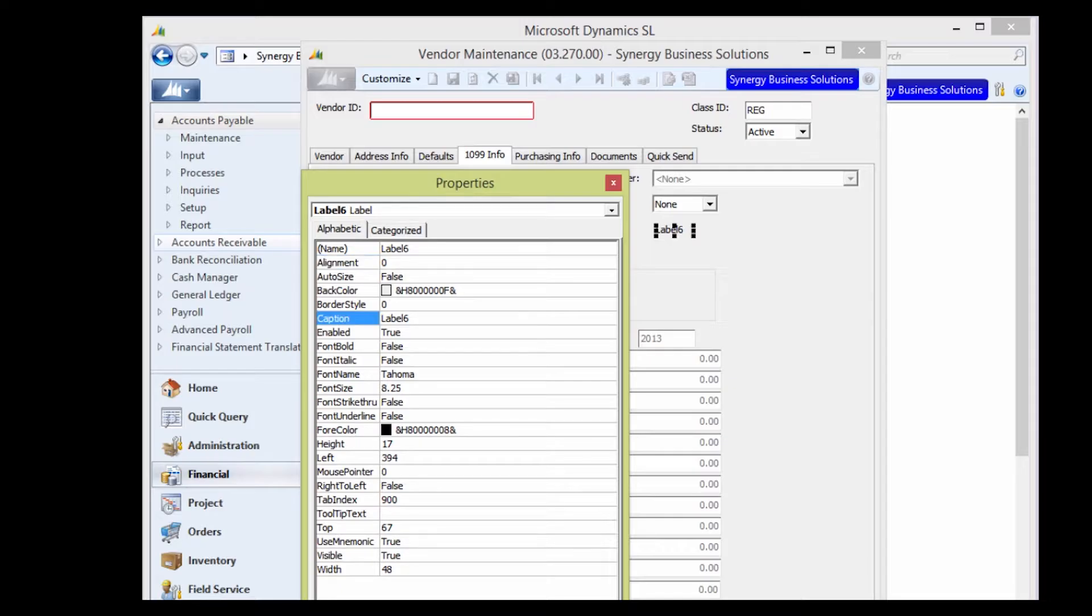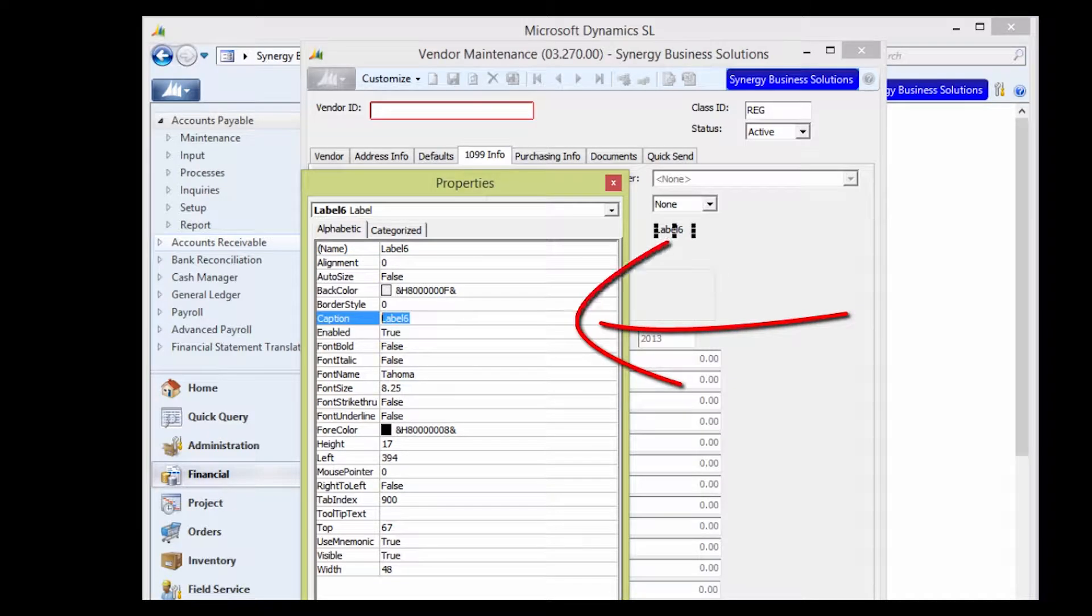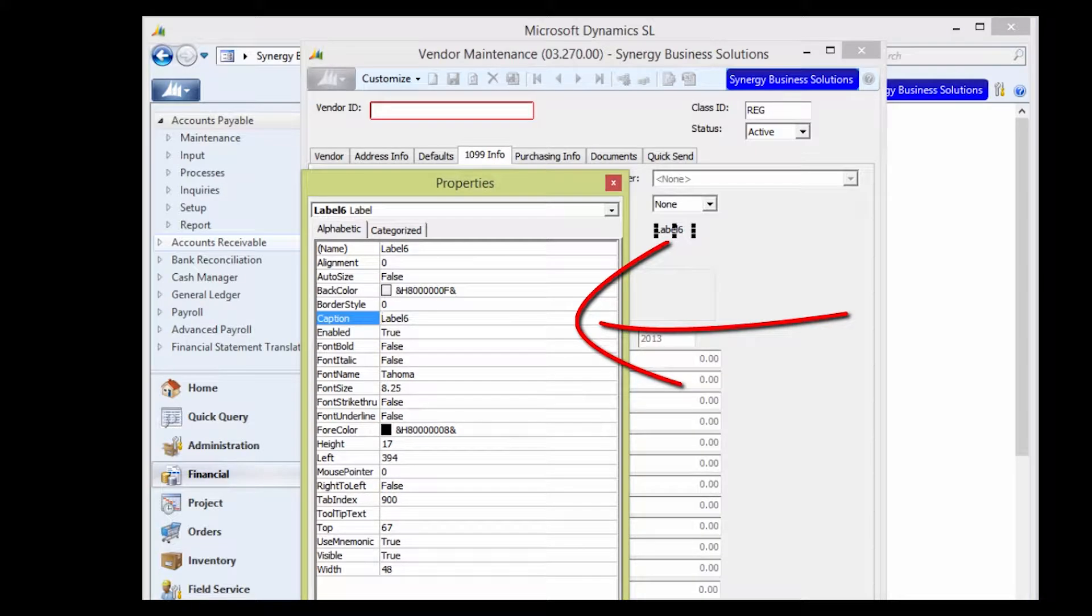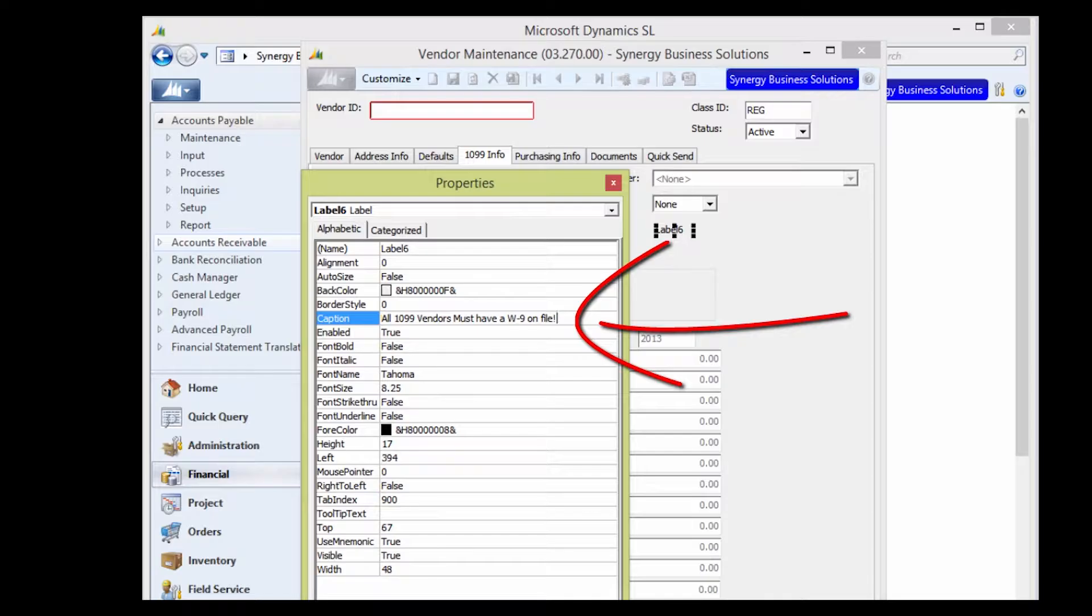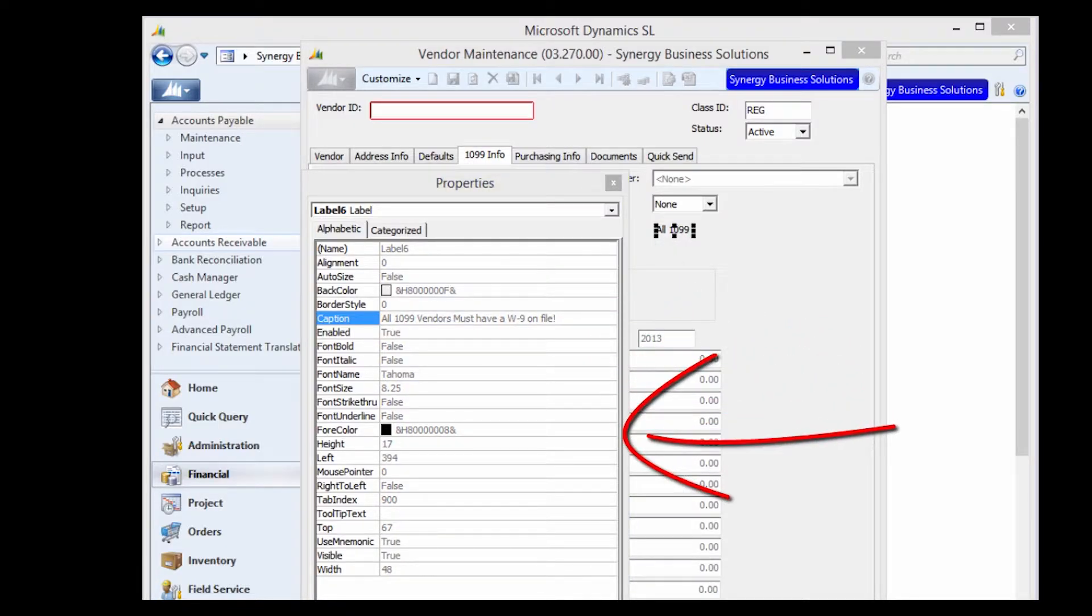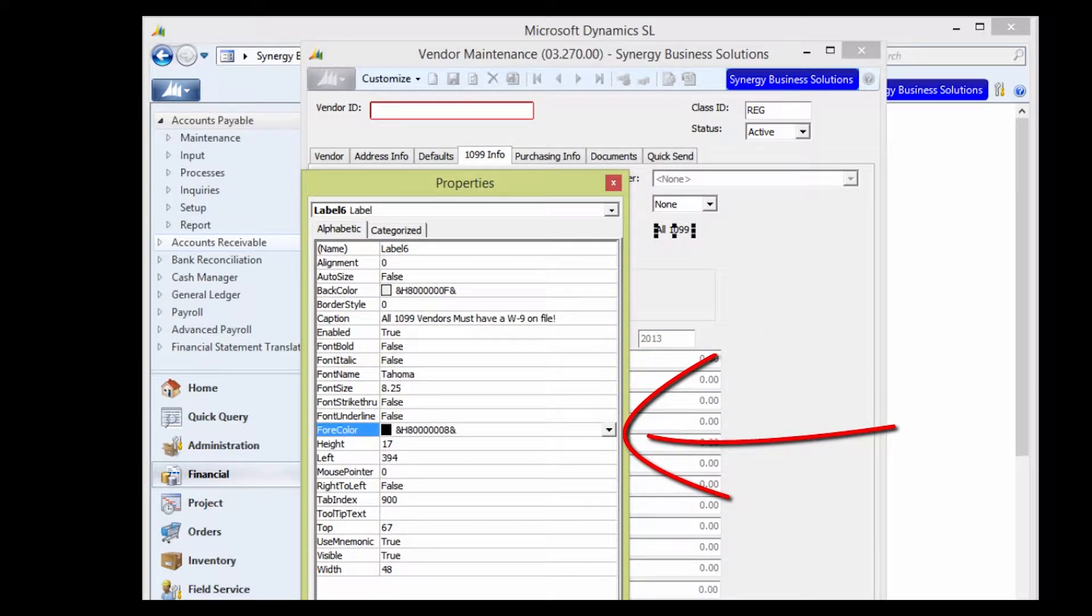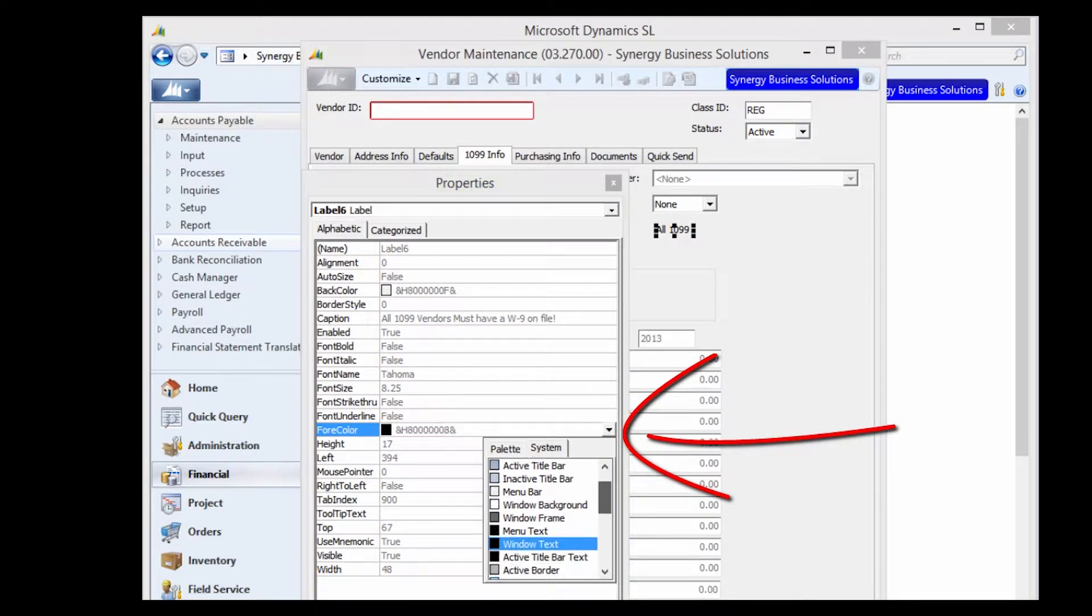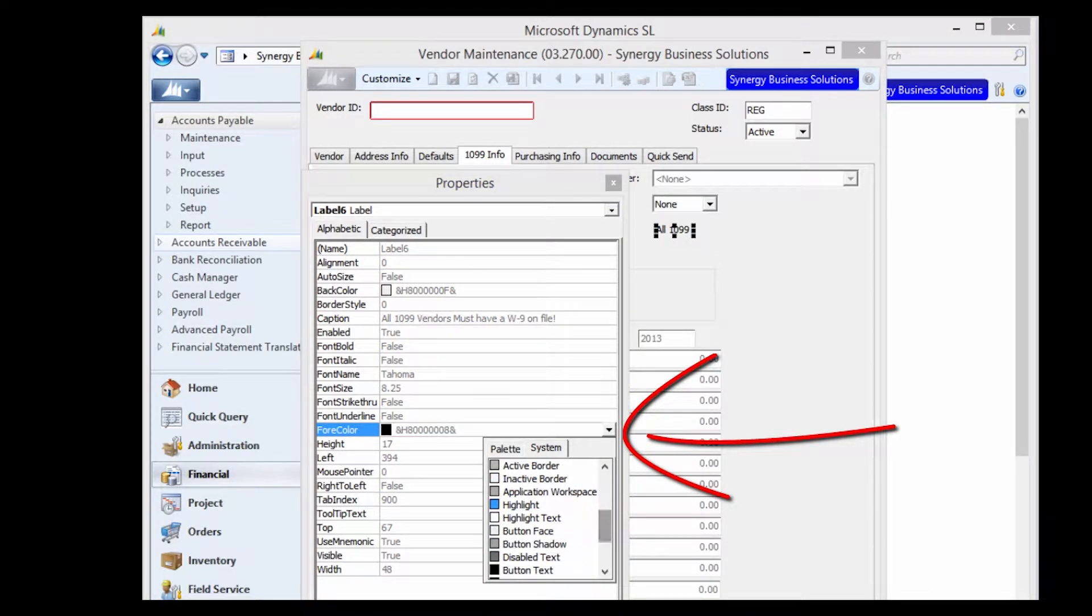In the Caption field, type the text you want to appear for the on-screen message. Use the For Color field to pick a color for the text. Choose from either the System tab or the Palette tab.